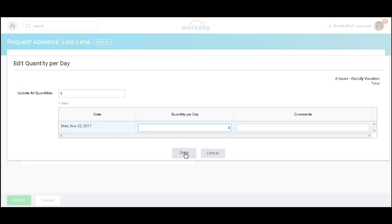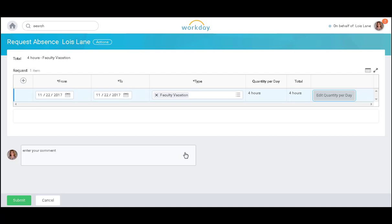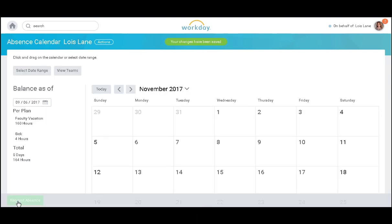I can also add a comment to my manager, and I will click done and submit.